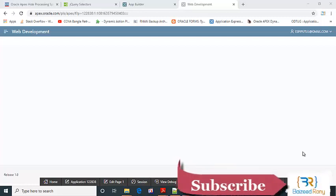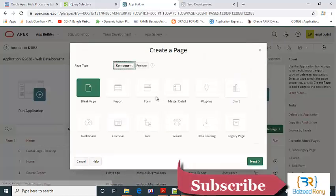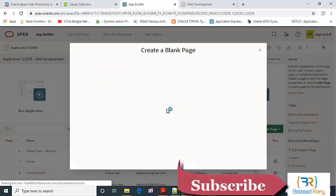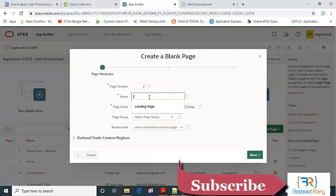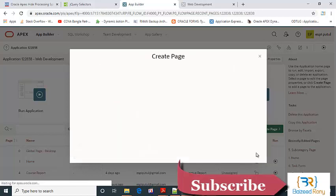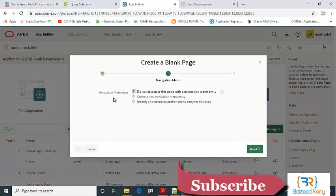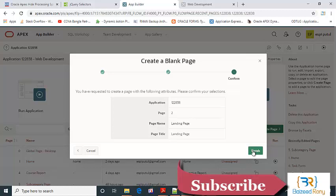Hello viewers. In this tutorial, I will create a new blank page named landing page. Next, in navigation preference, I'll select to not associate this page with the navigation menu entry. Click on finish.